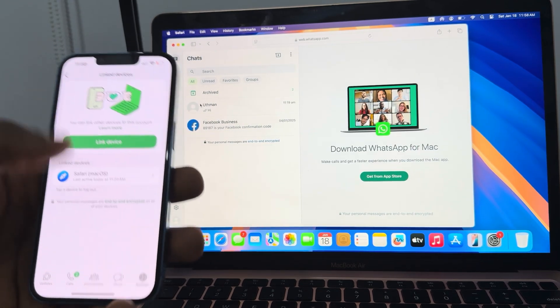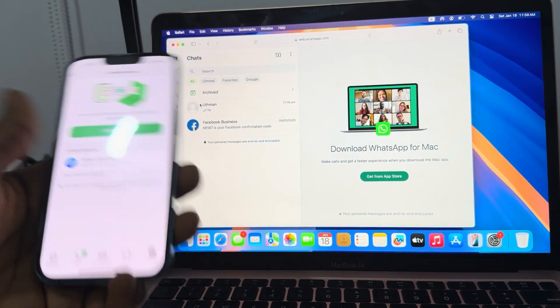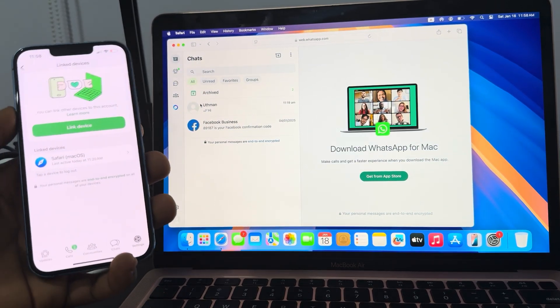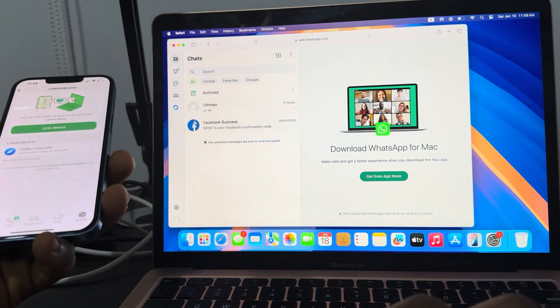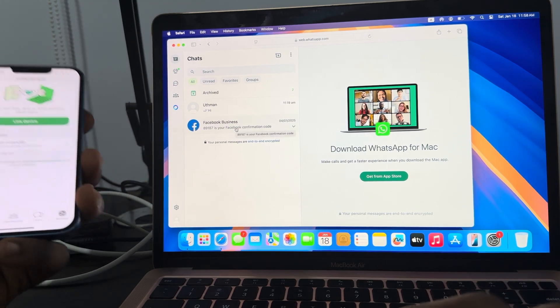Now link your WhatsApp to your desktop computer and you can now screenshot the profile picture on your desktop computer.